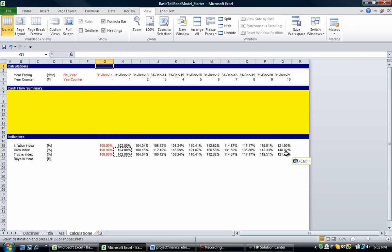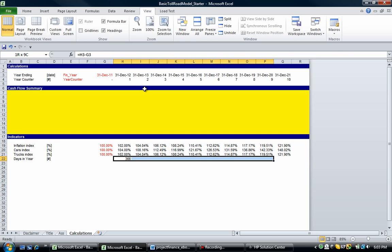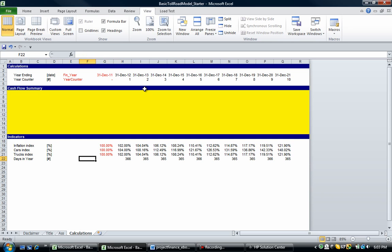We buy this asset on the 31st of December 2011, so the first full year is going to be the 31st of December 2012 back to the 31st of December 2011. So H3 minus G3 will give us the number of days in that year — and notably, the 2012 year contains a leap year. Now we've got a number of indicators.